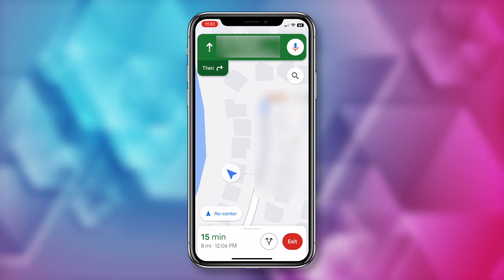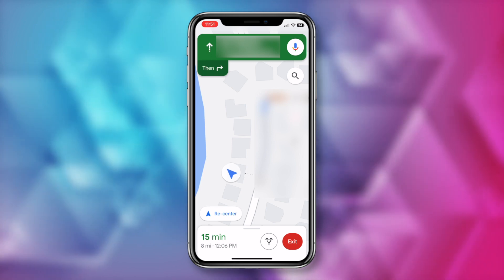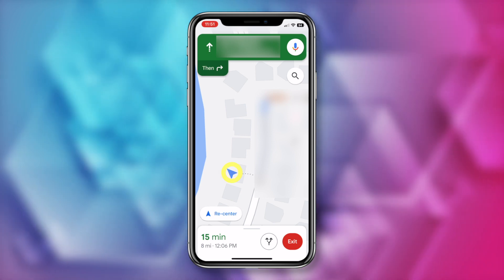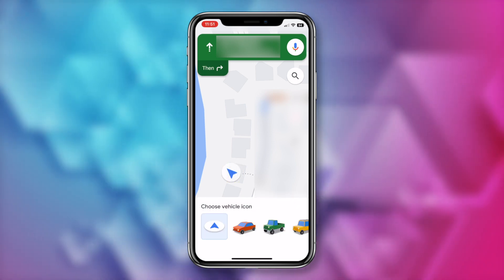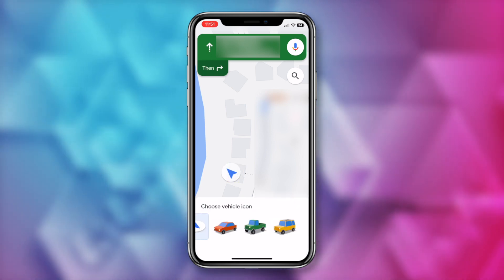Did you know you could change the vehicle icon in Google Maps? Here's how. Once you've started your navigation in Google Maps, just tap on the blue arrow and choose your vehicle icon.